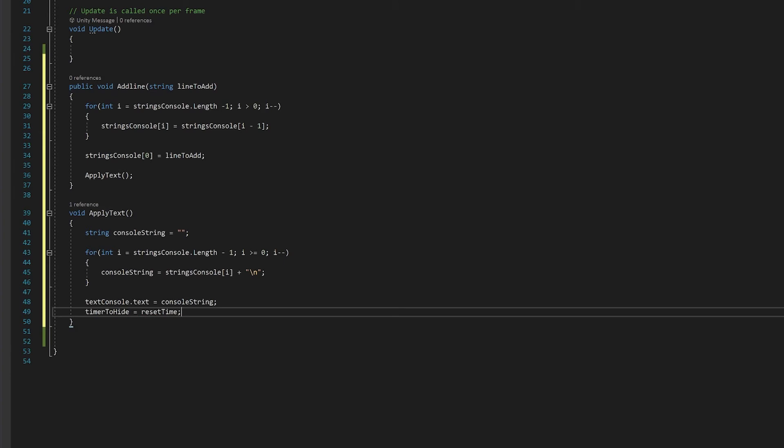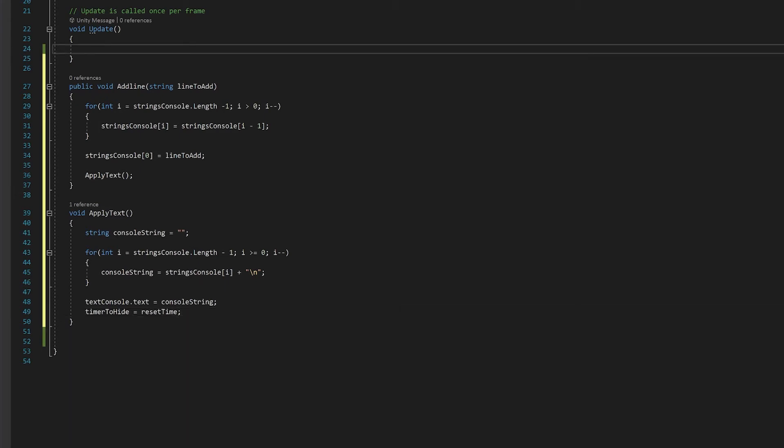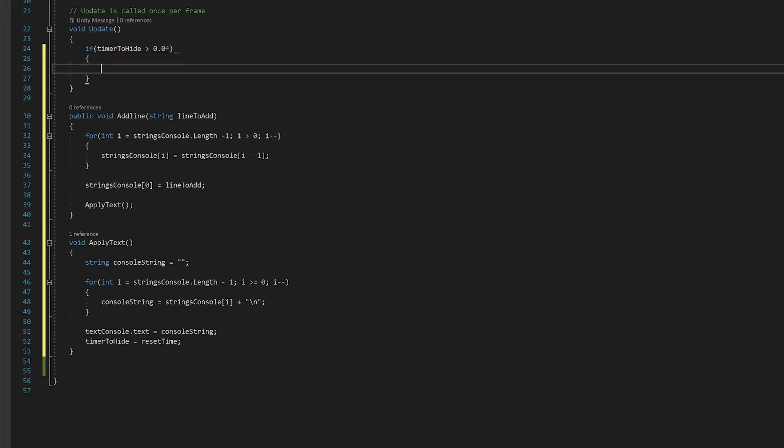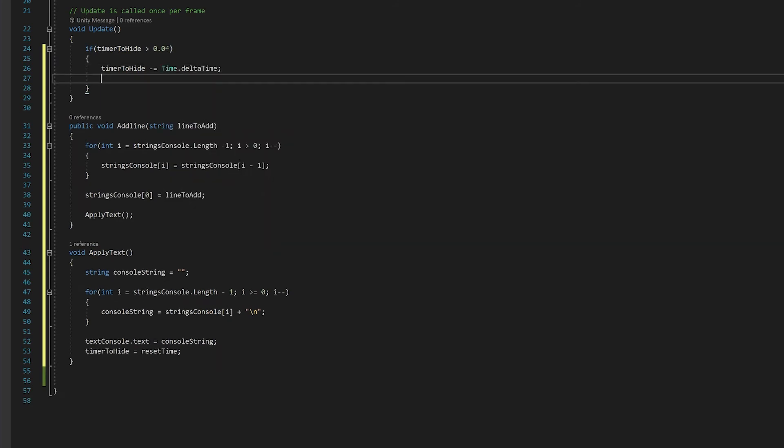The final thing we need to do is go to our update function and make the timer work. If our timer to hide is greater than zero, we'll need to take time.delta time off that. Time.delta time is the time since the last frame. I don't want my console to just disappear hard, I want to see it fade out. I'm going to change the alpha channel in the console text's color to make it fade. I can use this timer to hide value because if it's greater than one it'll be a solid color, and then as it gets from one to zero you'll see that fade out.